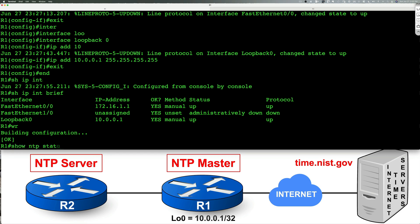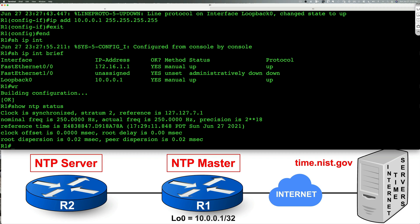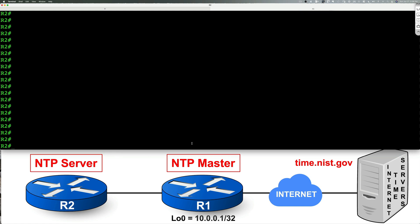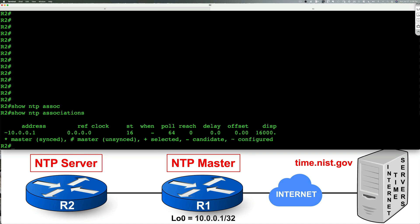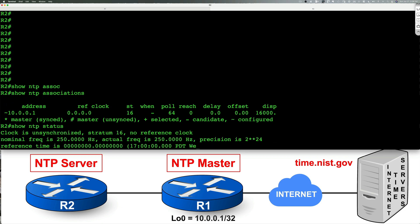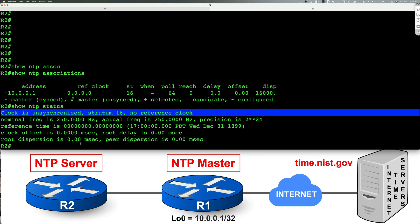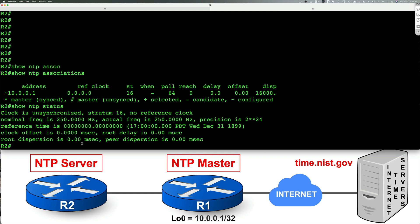I'll also do show NTP status on R1 to see what's going on here. Here it says our stratum level is 2 and we are indeed synchronized. So that is good. I like it. There's another command we can run here, show NTP associations, and that shows us who we are associated with which happens to be the loopback on R1. And we can also look at show NTP status again to see if we have been able to synchronize. That hasn't happened yet. We're not going to sweat. We're going to wait on it and see what it does.